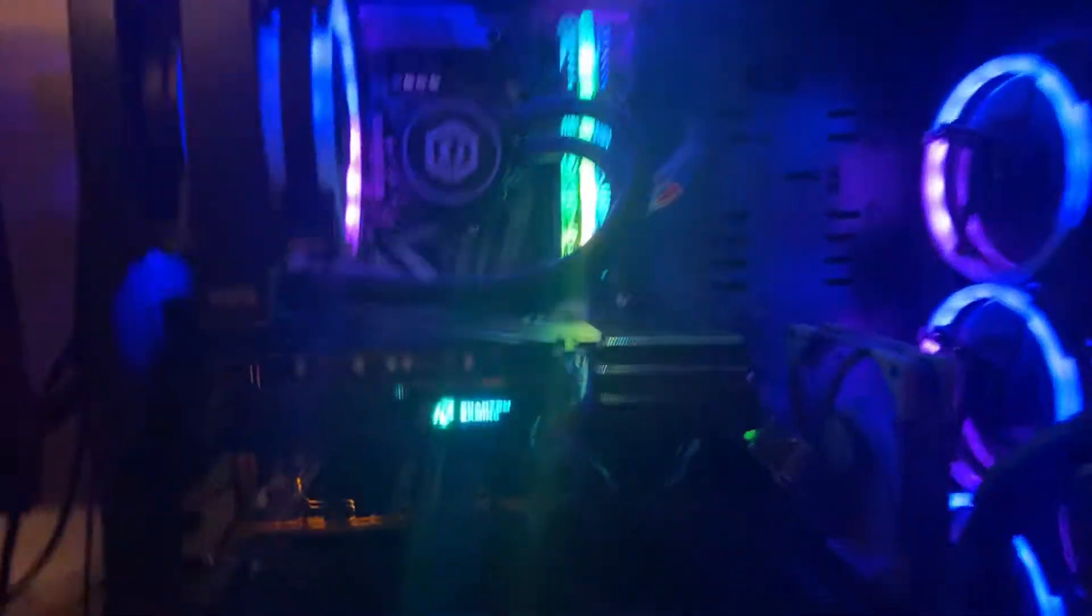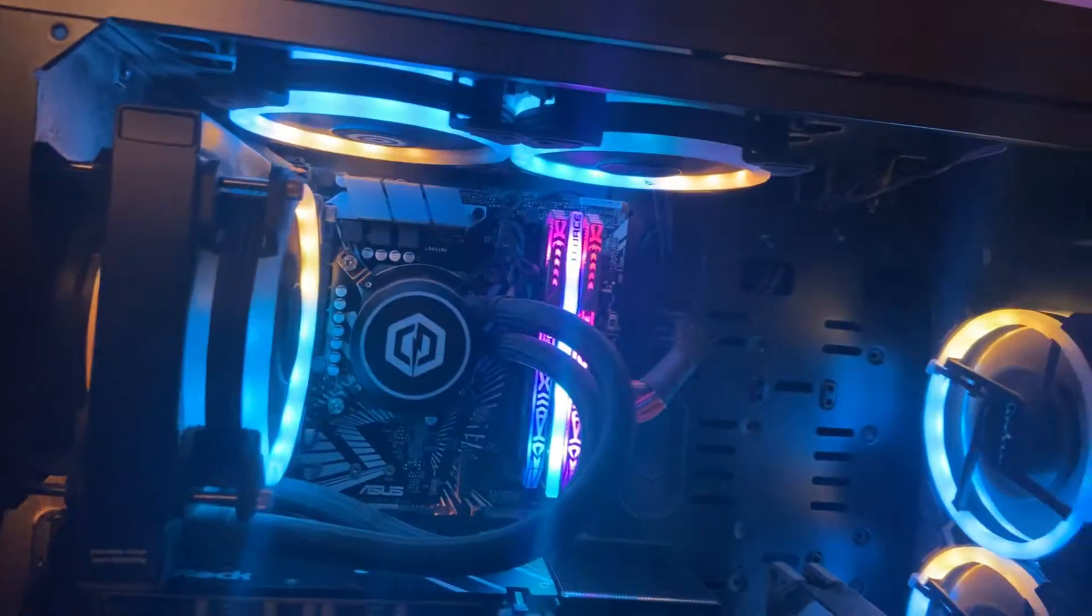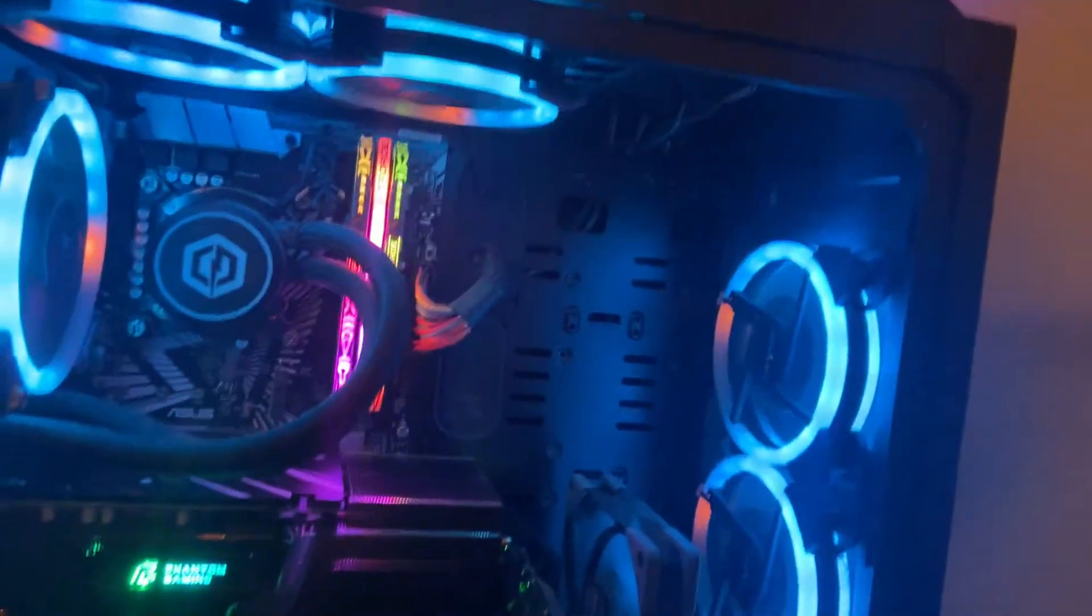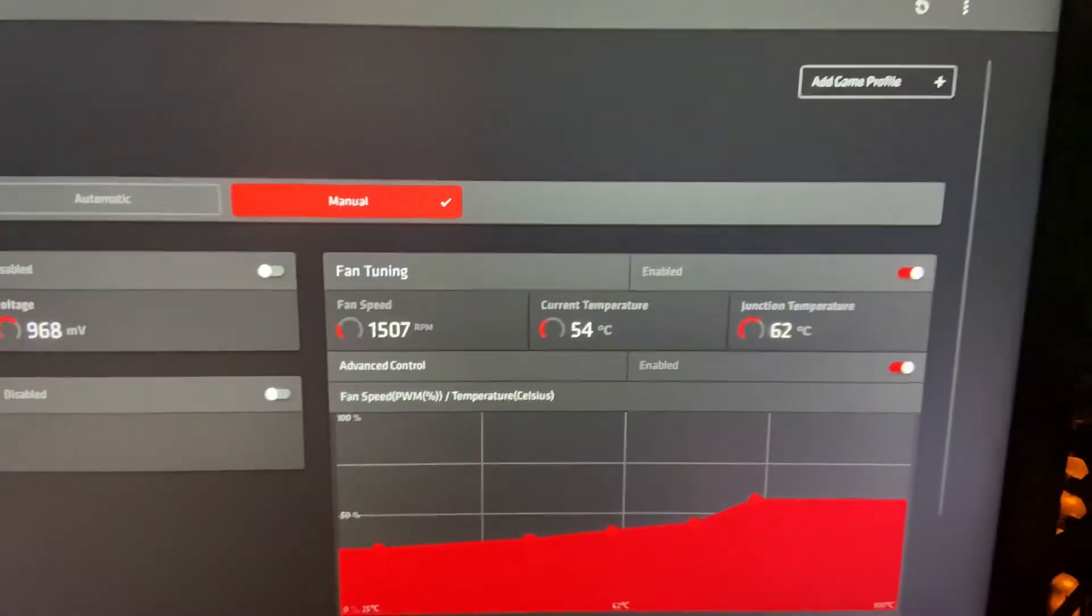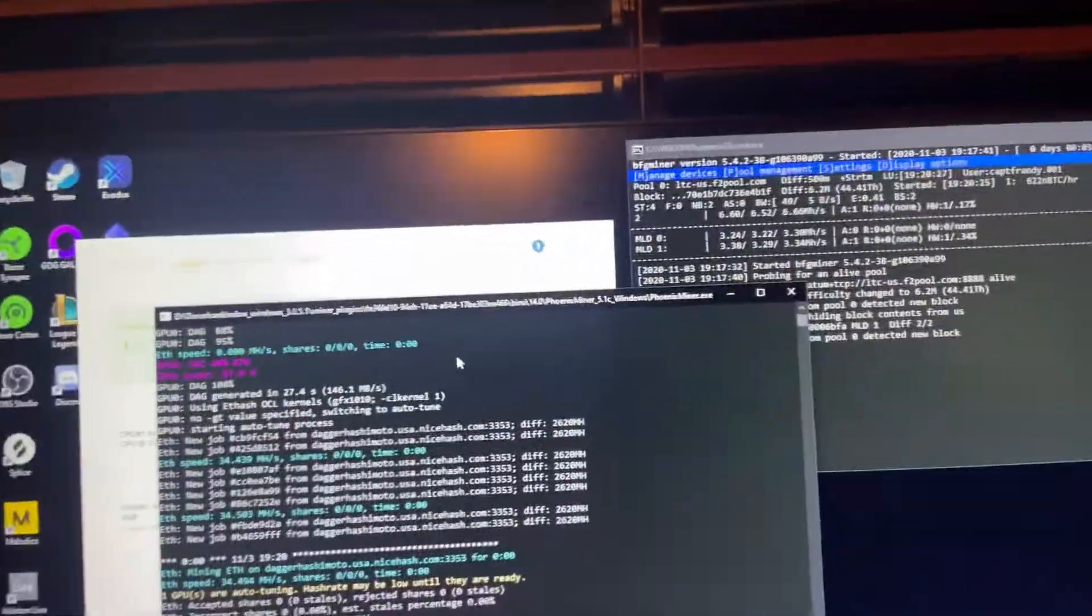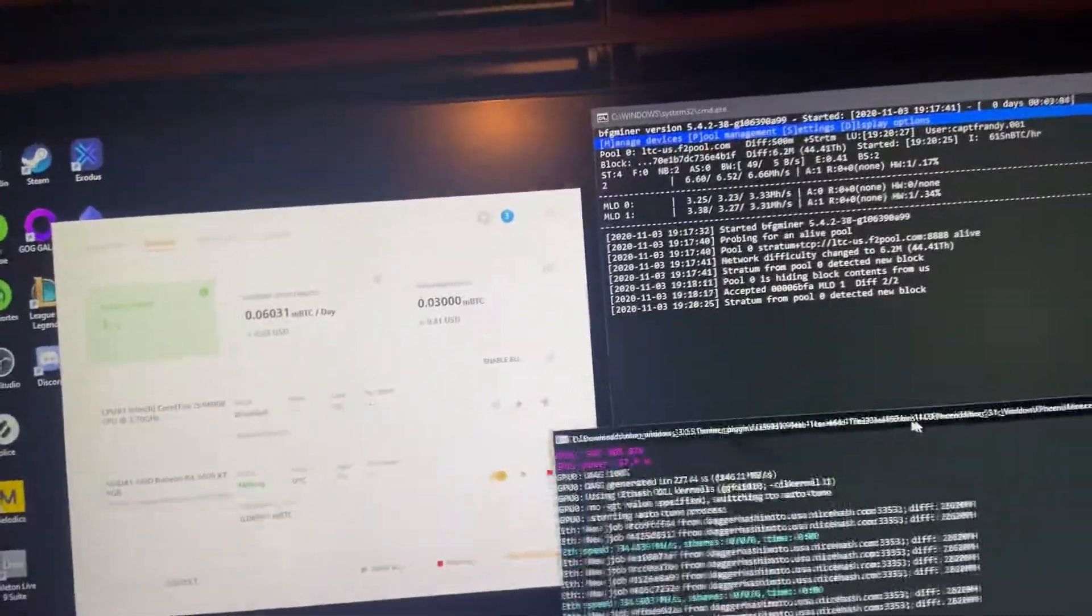Here's my 5600 XT. As you can see, took that 570 out of there, no longer. Thermals on it. I just started it, so it's only getting like 36 mega hash or something like that.